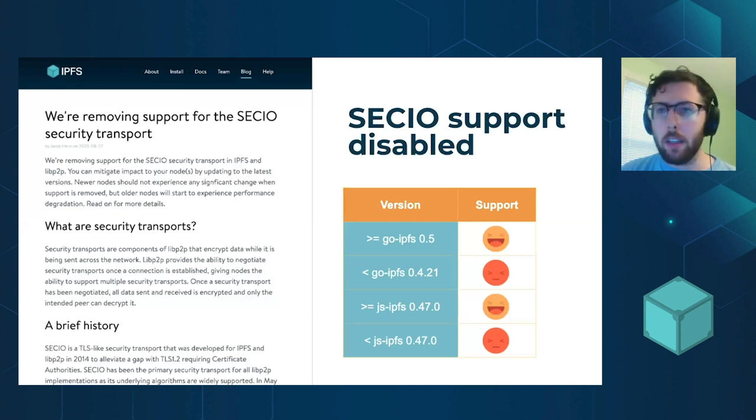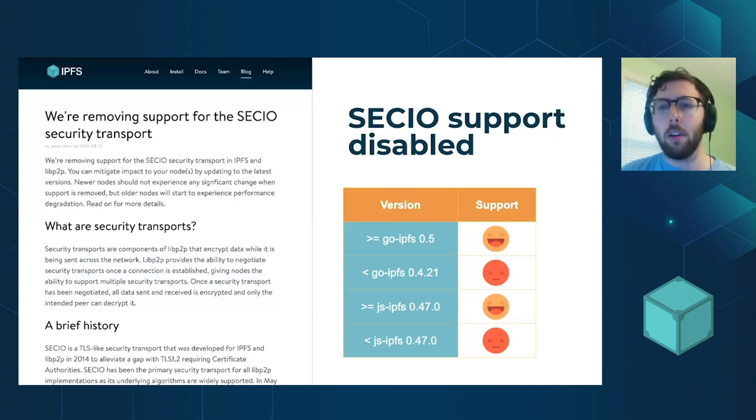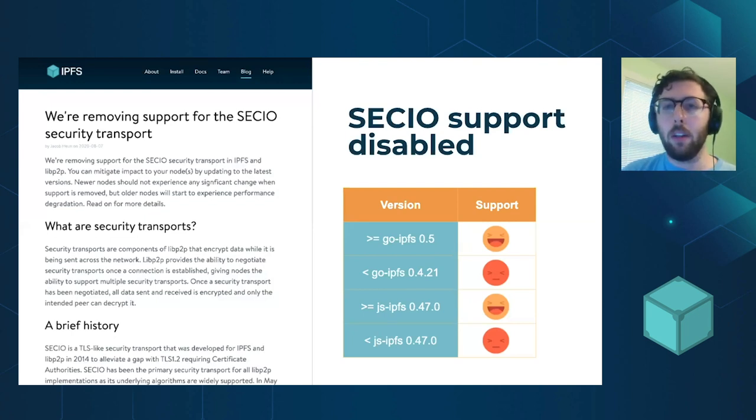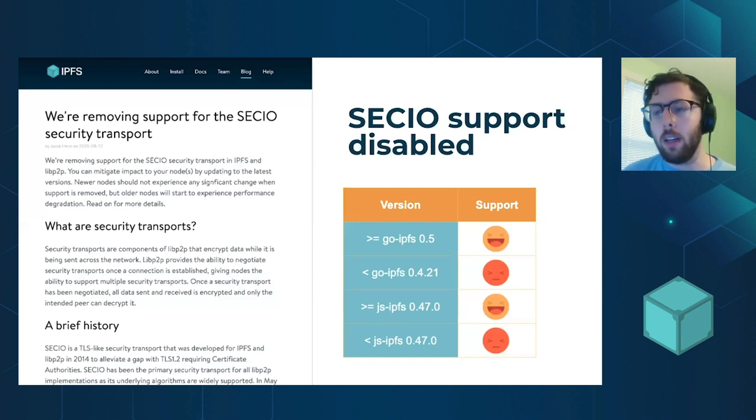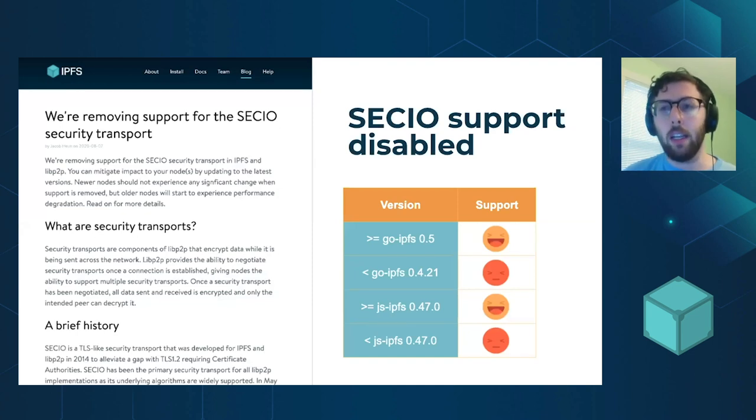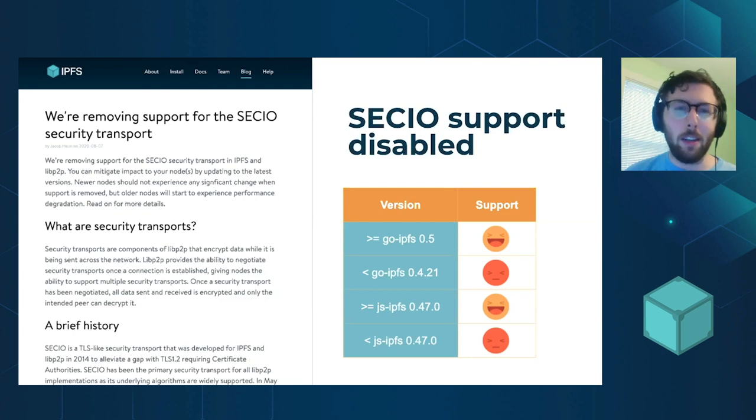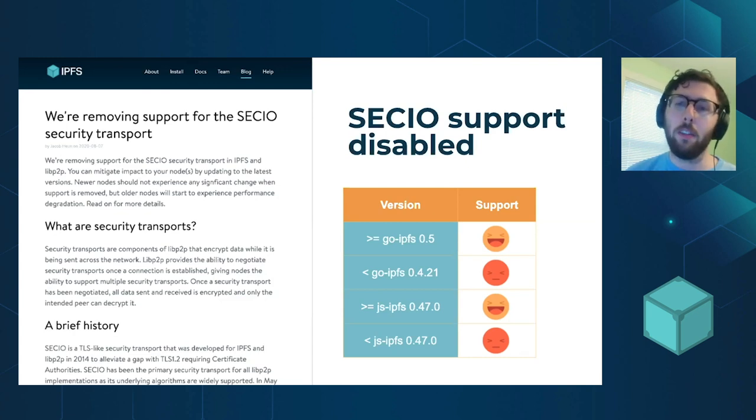And so we've started to move towards other protocols like TLS and noise. And now is the time for us to discontinue support for Sec.IO.